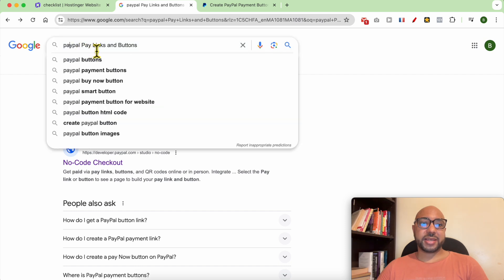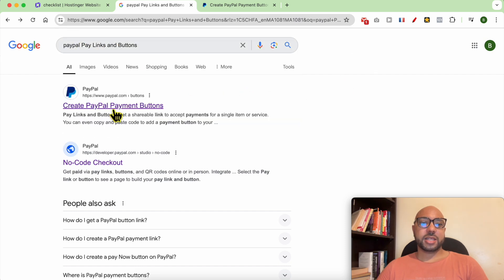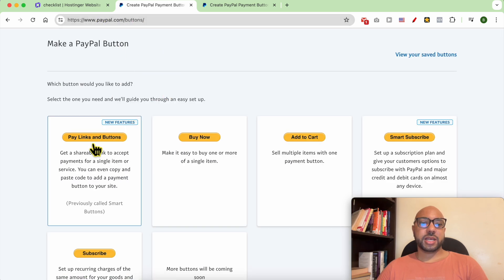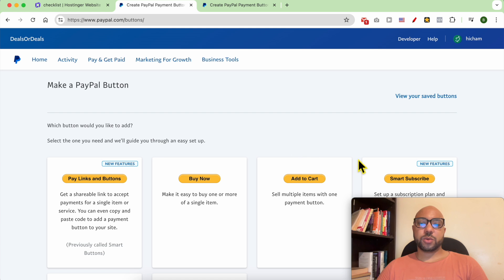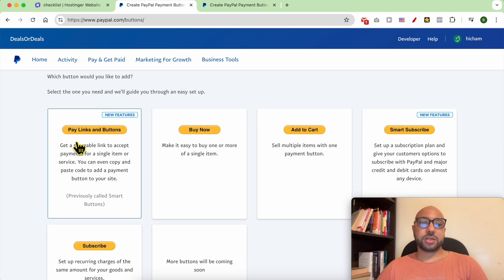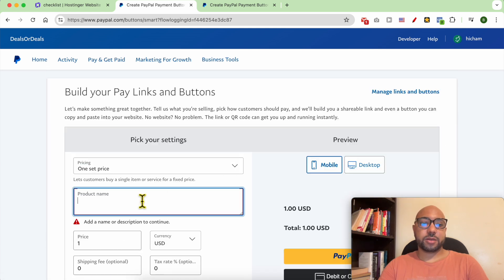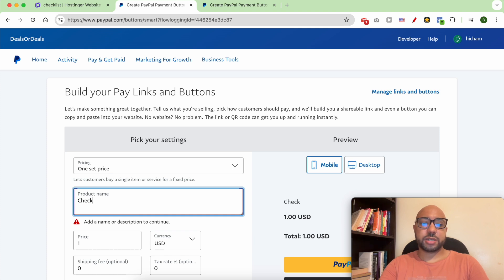Then go to this page, this is the website page paypal.com/buttons. Select one of these types of buttons. Let's go with this one. The product name field is required, for example checklist, and hit build it.